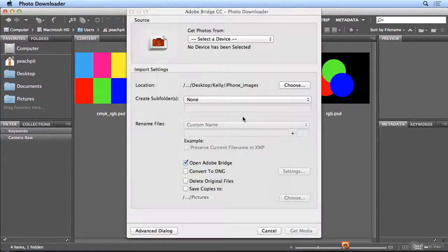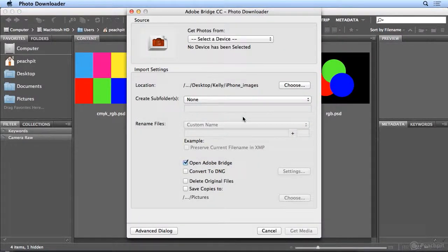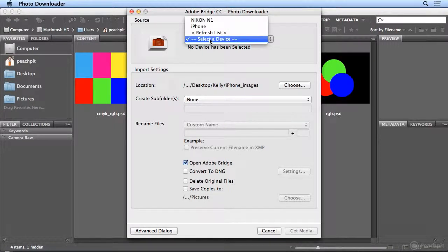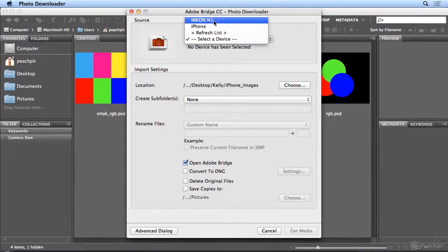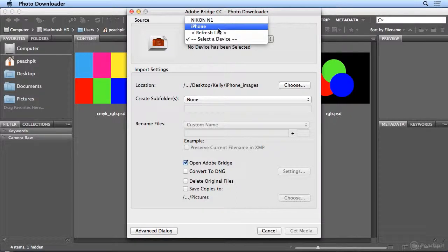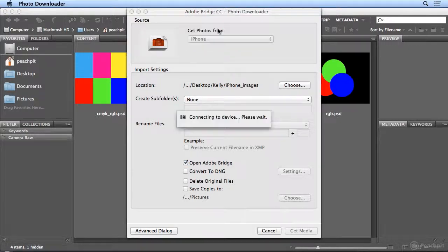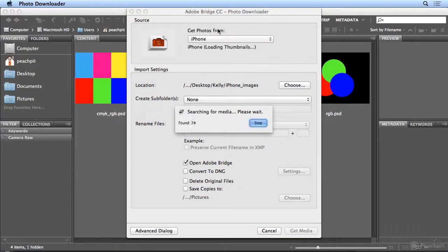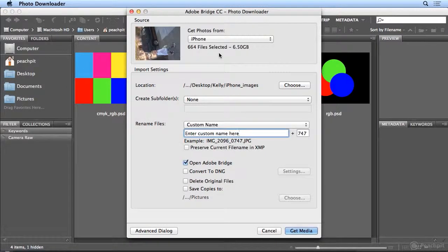Once you choose OK, I'll select a device. So you can see I've got a card reader in here from my higher-end camera, my Nikon N1, and my iPhone is plugged in just via USB to my computer. So I'll select the iPhone. It connects to the device, and then it'll find all the images on there.